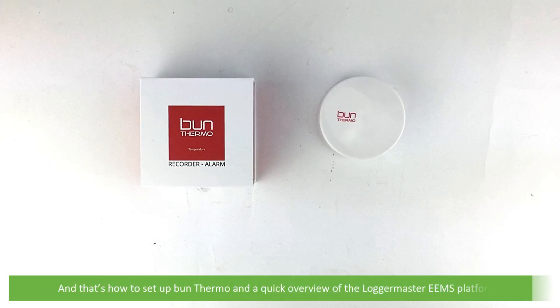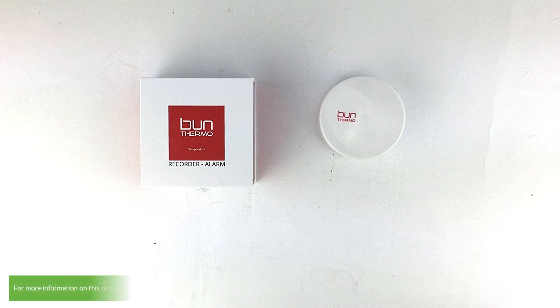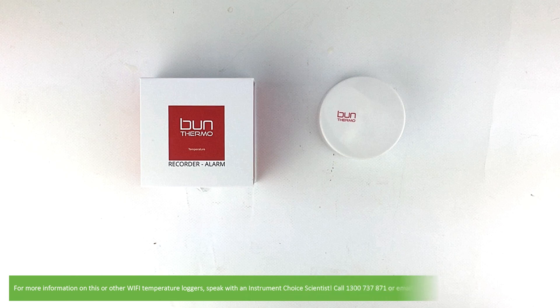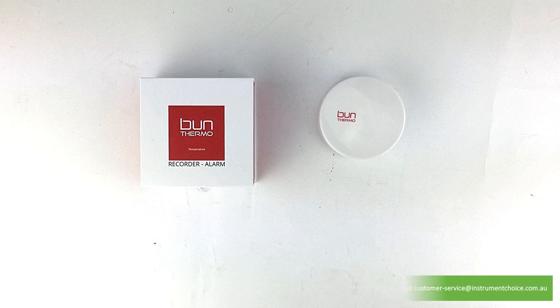And that's how to set up the Bun Thermo and a quick overview of the LoggerMaster EEMS platform. For more information on this or other Wi-Fi temperature loggers, speak with an Instrument Choice scientist. Call 1300 737 871 or email customer-service at instrumentchoice.com.au.